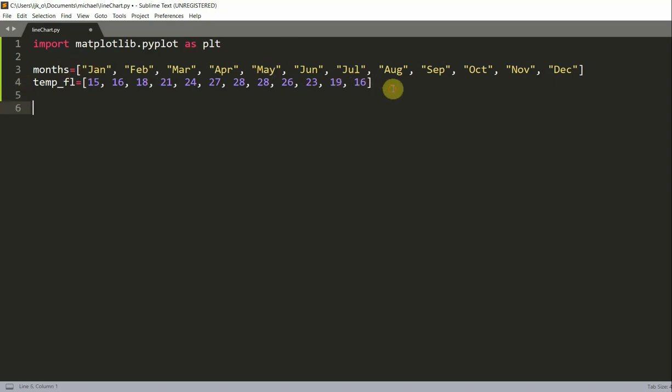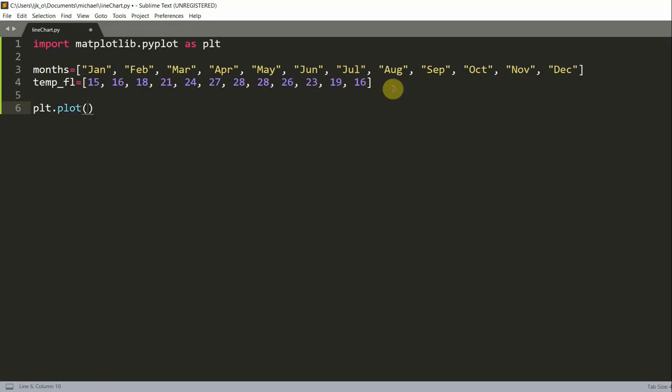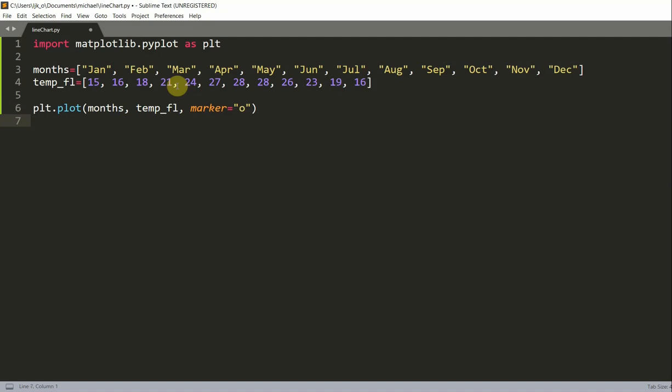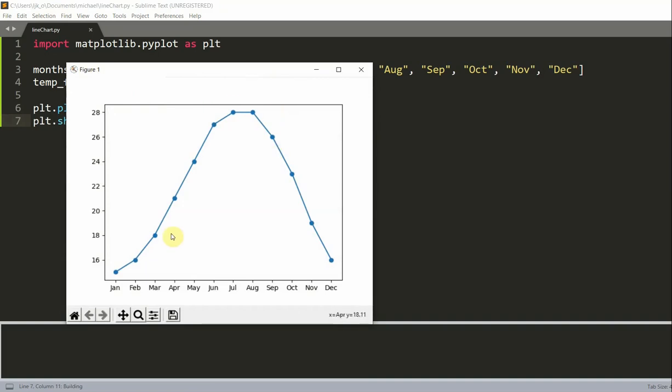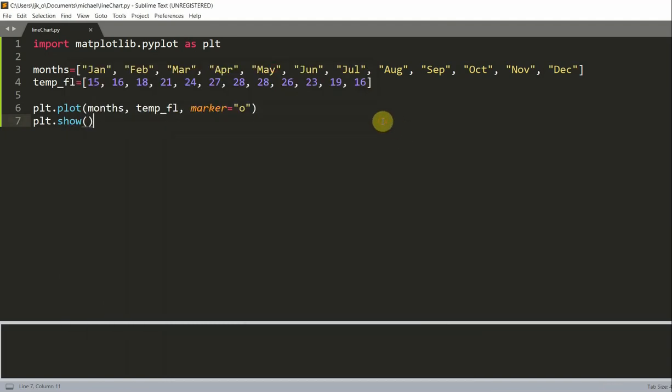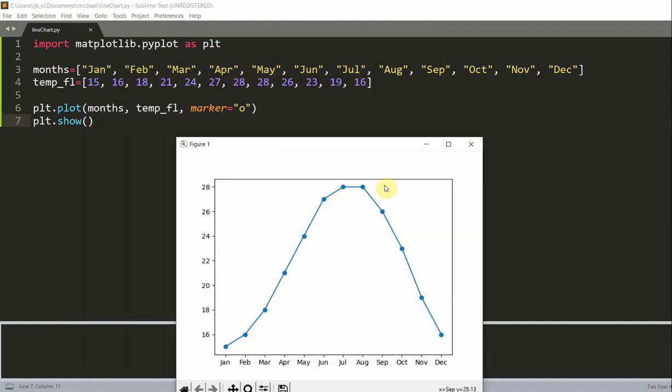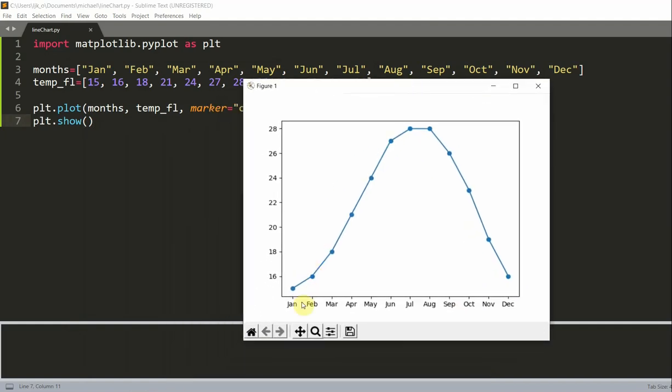And now we can actually make a chart and show it. So plt.plot months and temp_FL, so I'm plotting these two lists with the marker equal to O and plt.show to actually show our graph. And see, we have our line chart. So what you can see is that we have our line chart with solid circles connected by line segments. And each marker indicates a temperature value in each of these months. So in December, it's basically 16. December, it is 16. January, it is 15. March, it is 18, and so on.